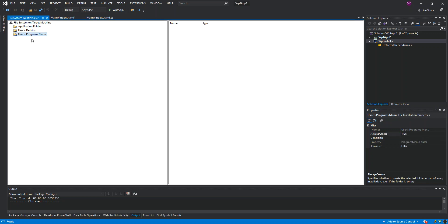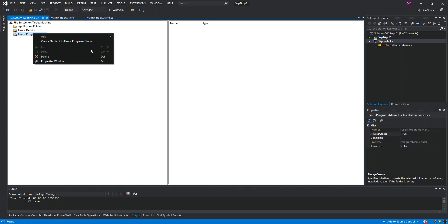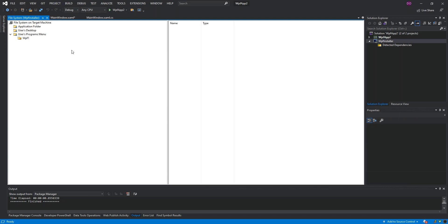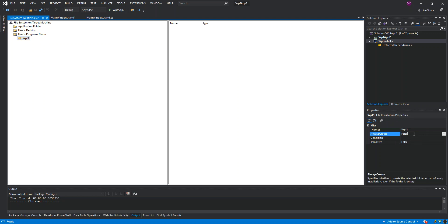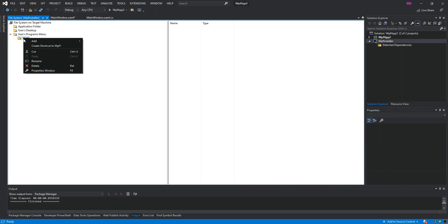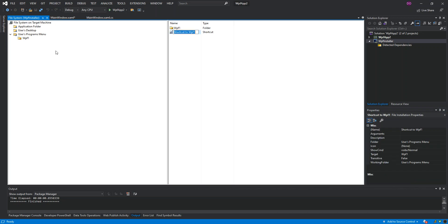Inside the User's Program Menu, we right-click and add a new folder called 'WPF1'. Inside WPF1, we set 'AlwaysCreate' to True, then right-click and create a shortcut as well.